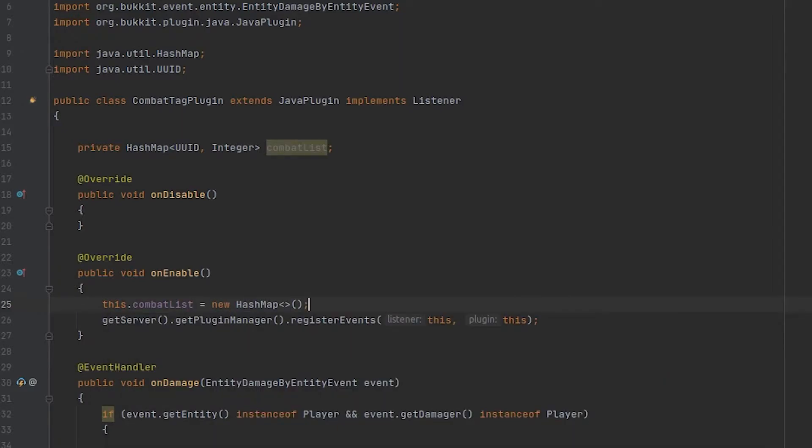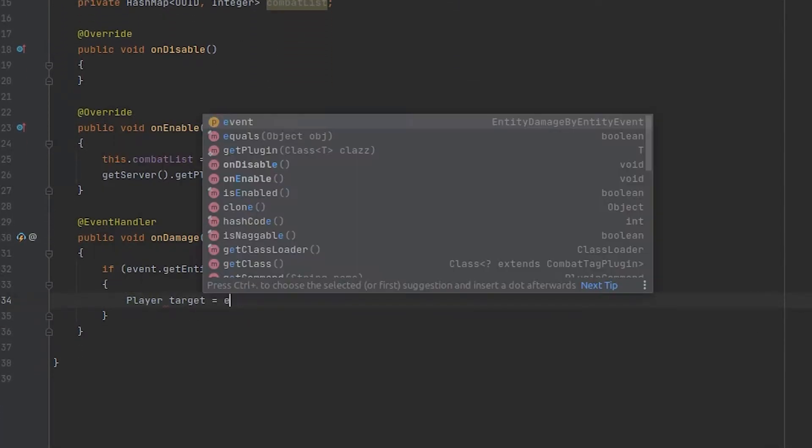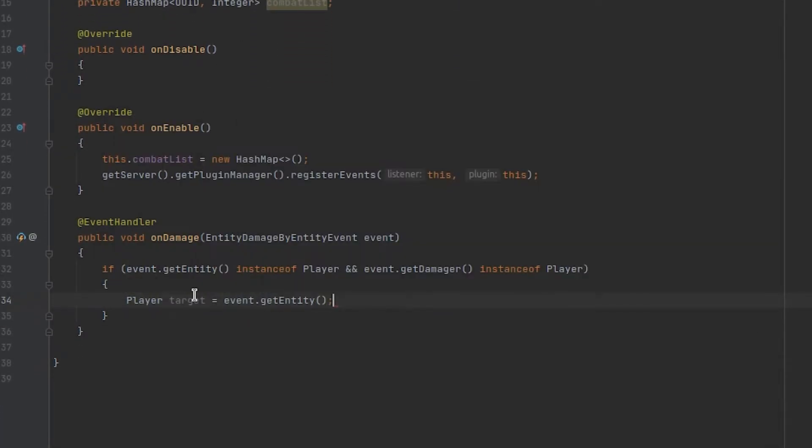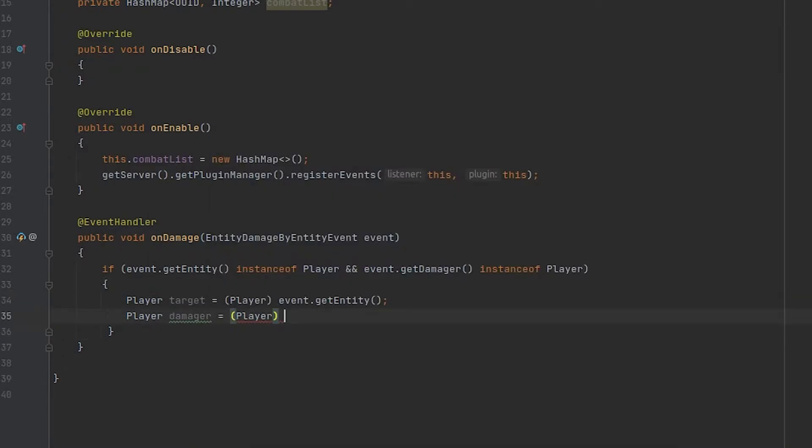Now that we have a hash map that's going to contain the unique IDs of all the players that are currently in combat as well as their combat timer, we can go ahead and add these players down here inside of our on damage event to that list. But before we do that we need to create two variables, one for the entity getting damaged and one for the player that is damaging.